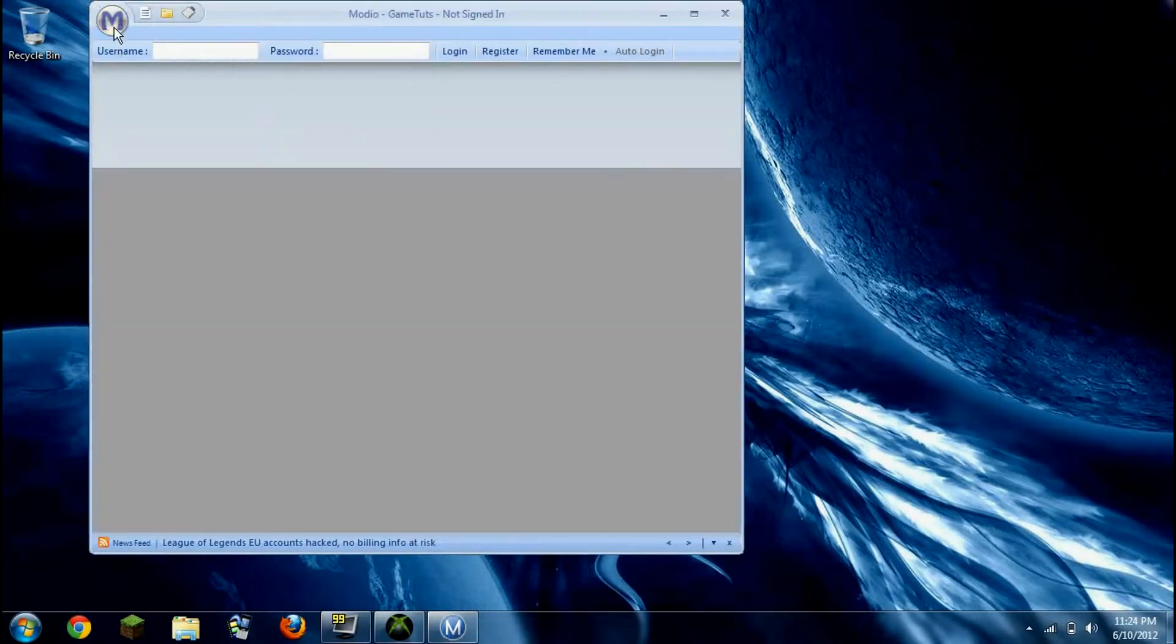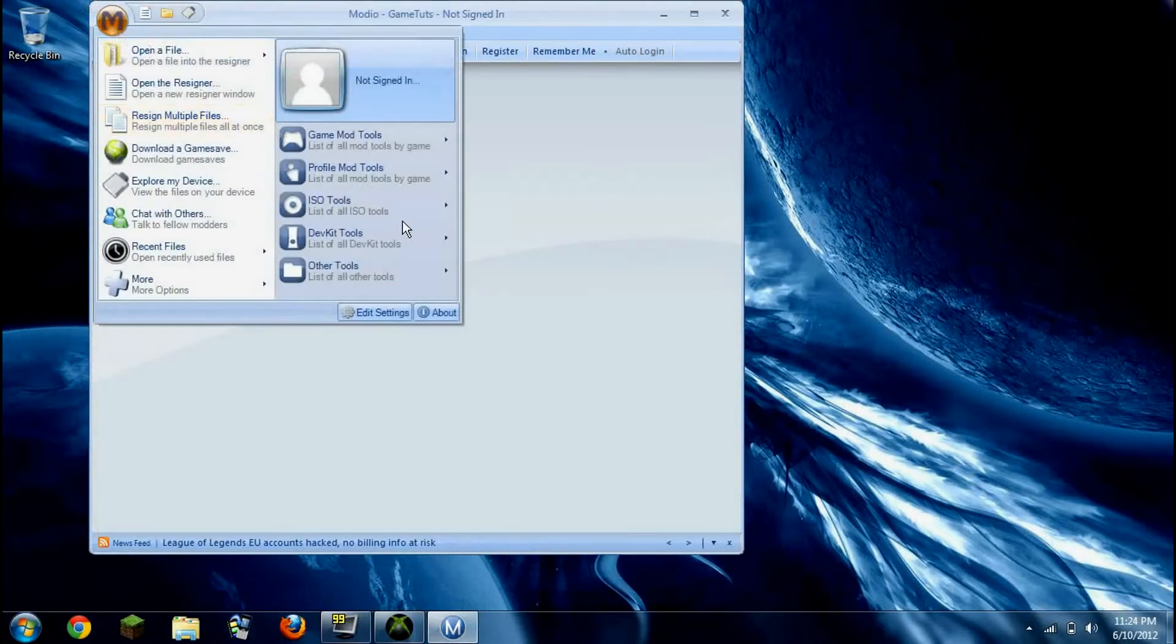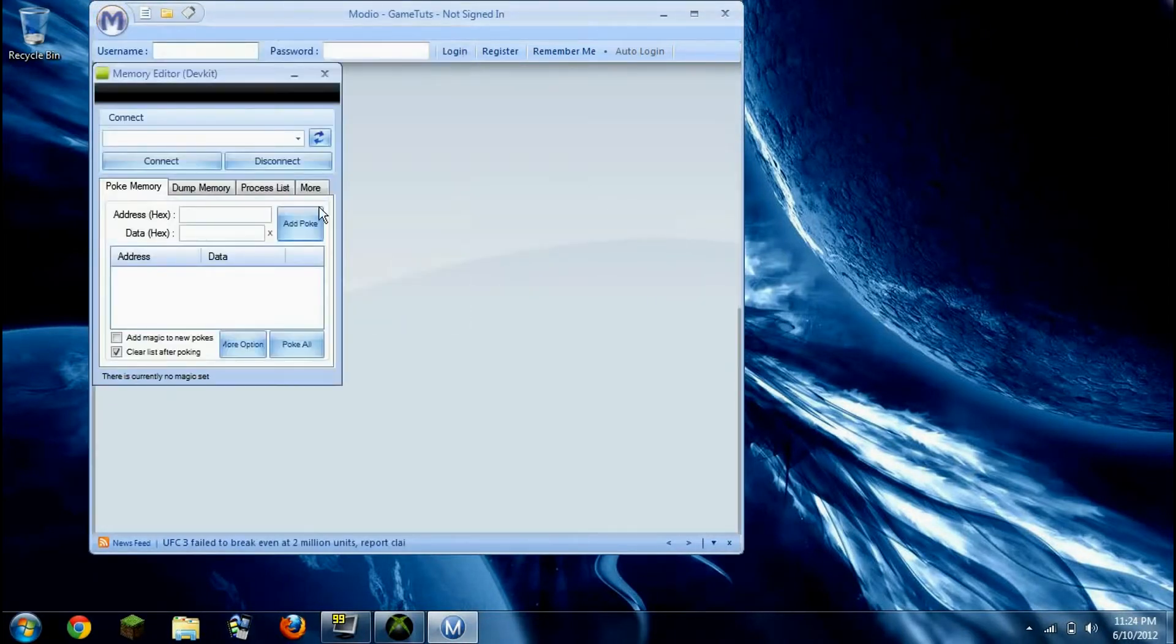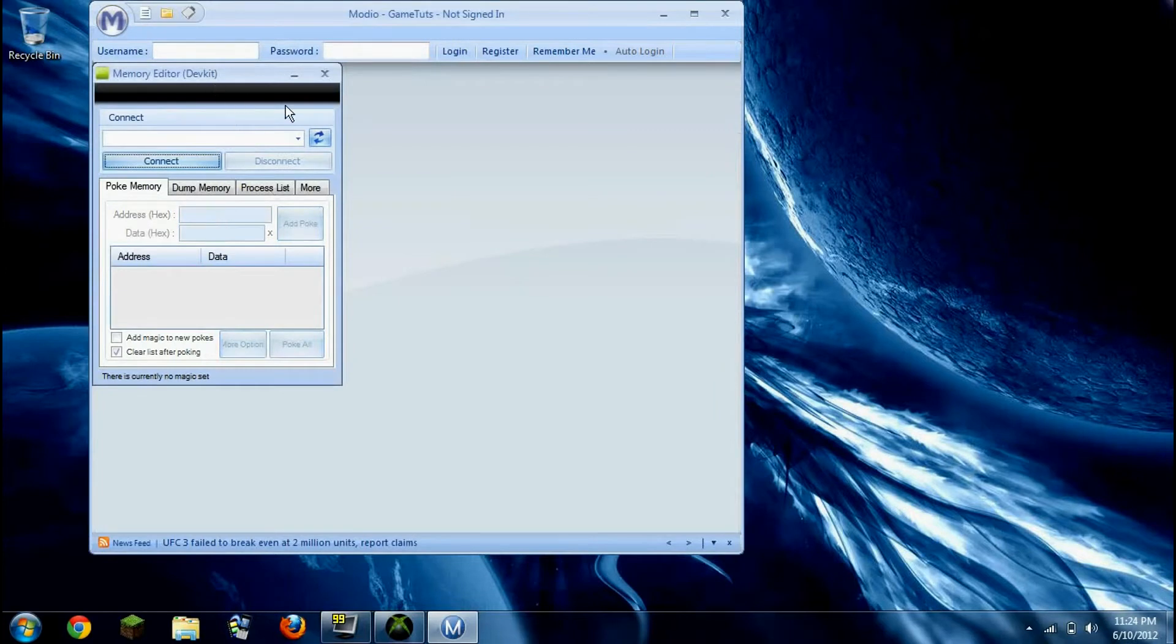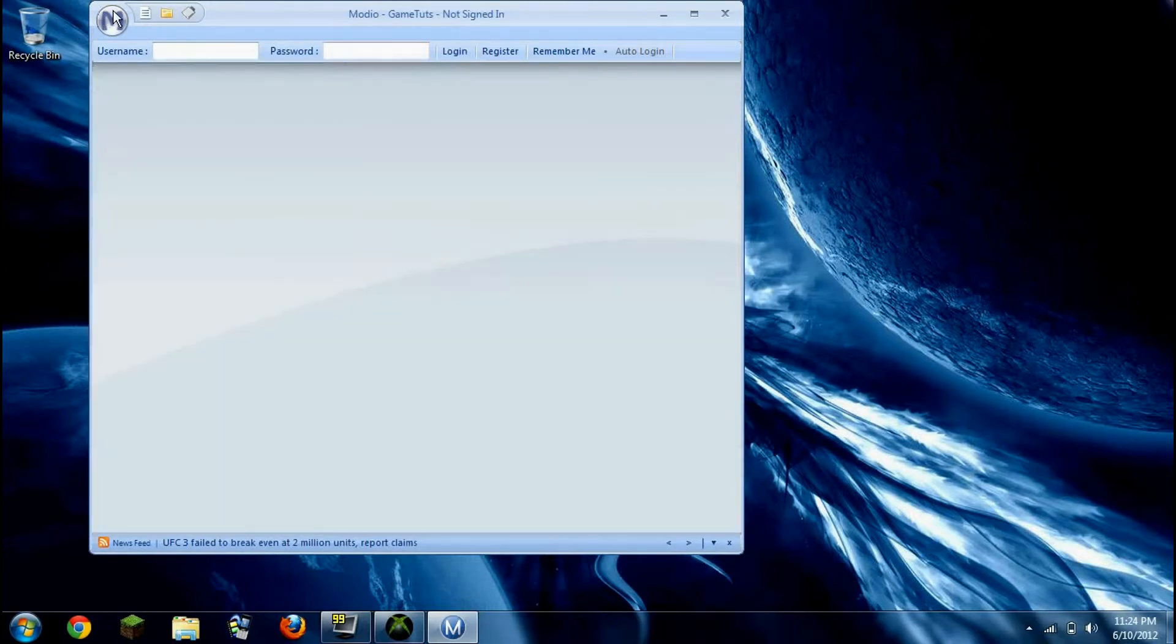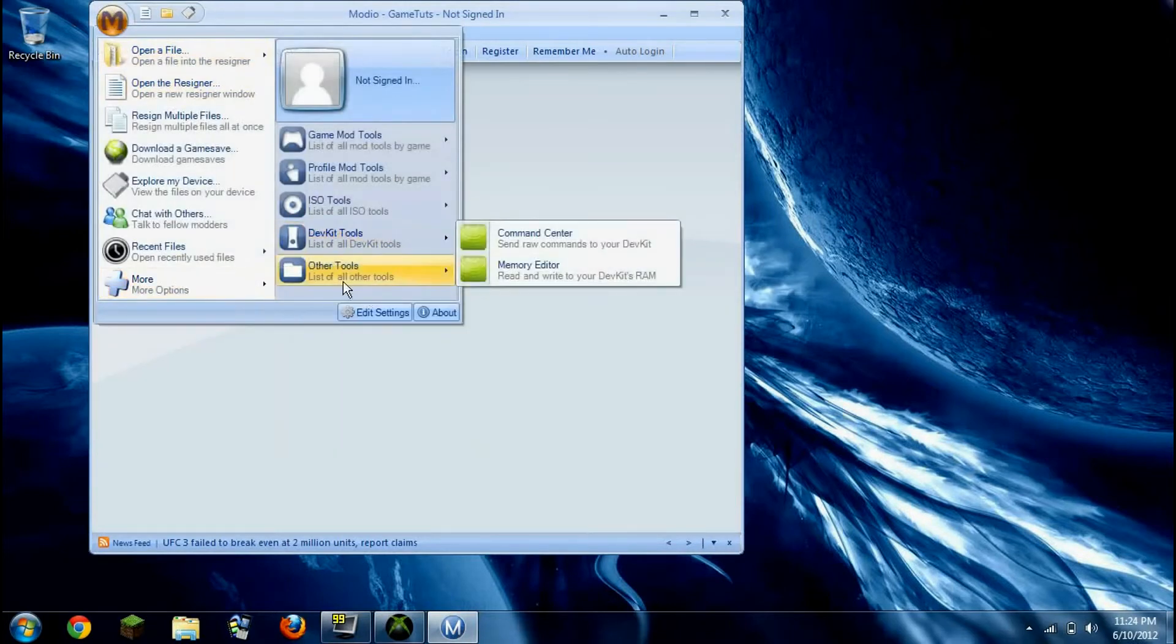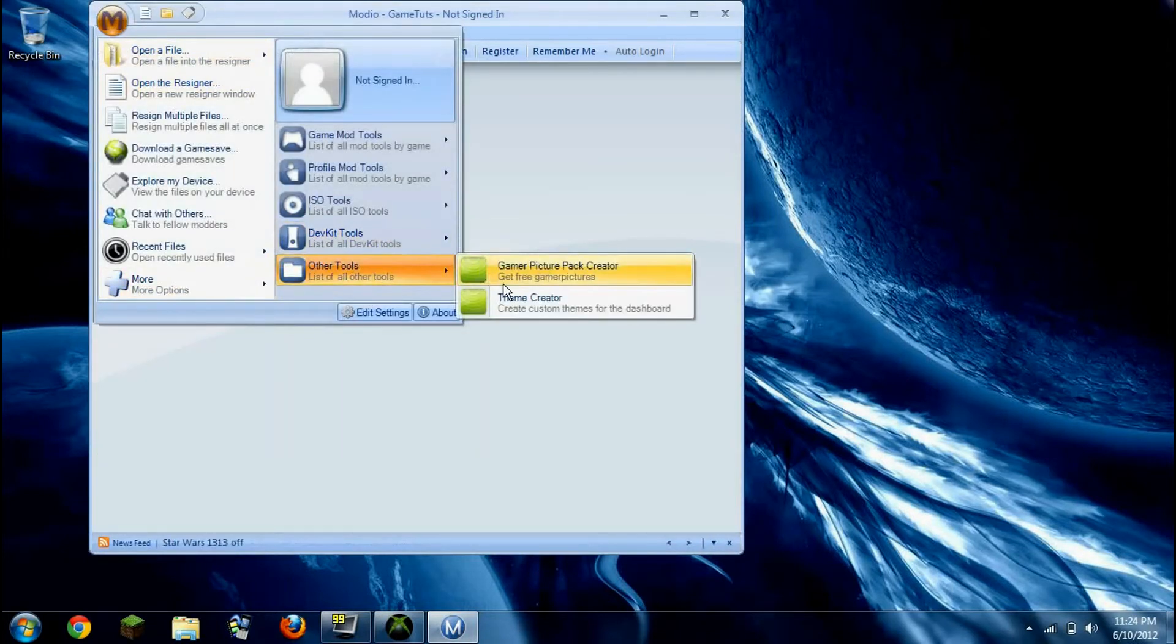If anybody could tell me in the comments what that is. Memory editor. Yeah, see, I just... What is this? I have no clue what it is, but I should be telling y'all about it. But maybe some of y'all guys know.